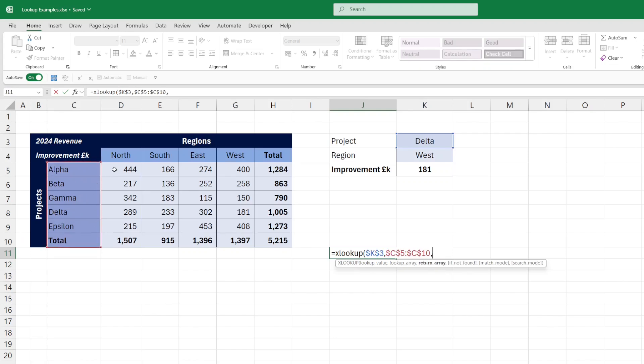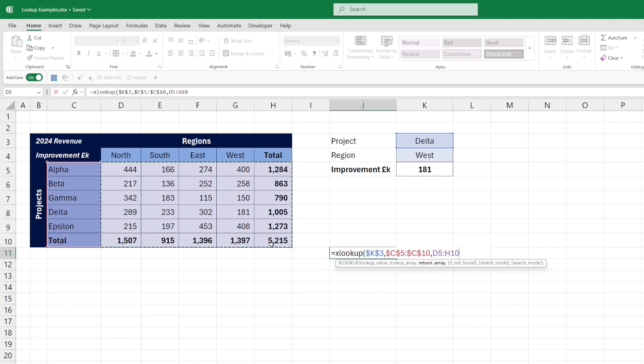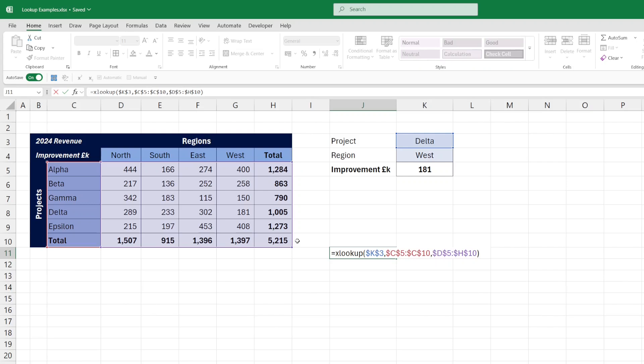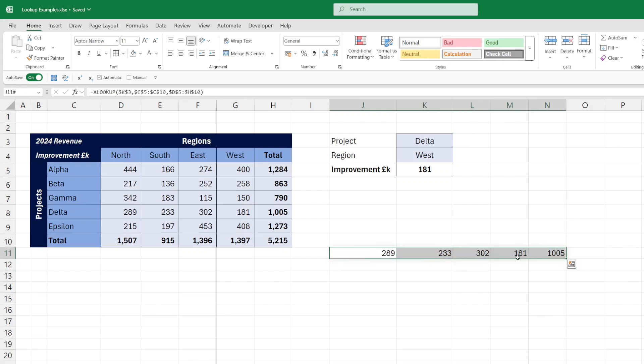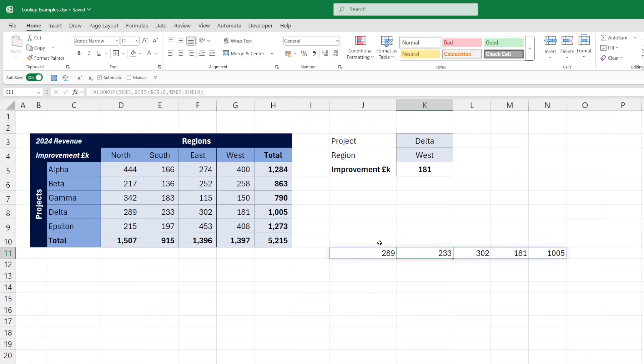Then the trick is to pull in the whole table of numbers, not just a particular region, so that the XLOOKUP function returns a dynamic array. So in this example, it's returned all the data for project delta, so we have our north, south, east, and west regions, as well as our total.